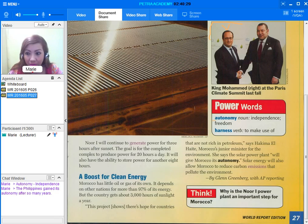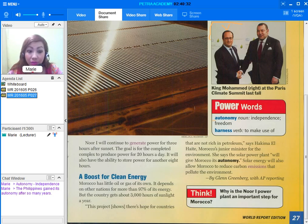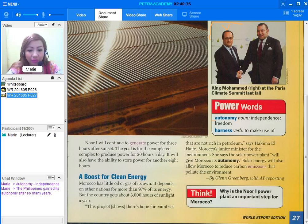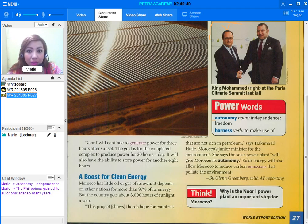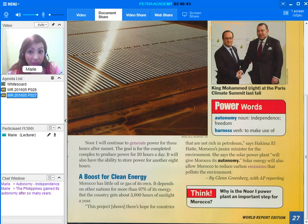The next word there is the word harness, which is a verb to make use of. Harness. It means to control something. This is the other meaning.